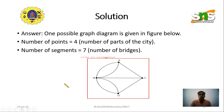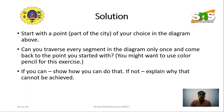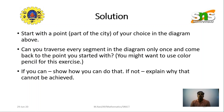Now we have to find the solution to this problem. You can start with any vertex — A, B, C, or D — it's purely your choice. The question is: can you traverse every segment in the diagram only once and come back to the point where you started? If you can, show how. If not, explain why it cannot be achieved.